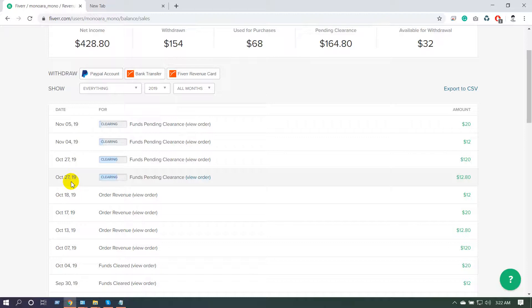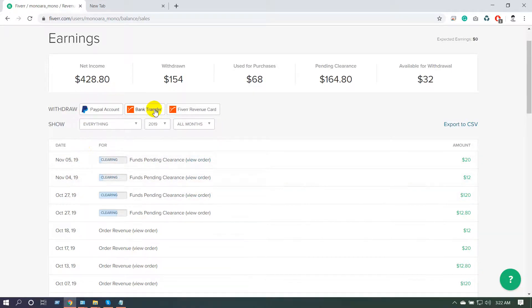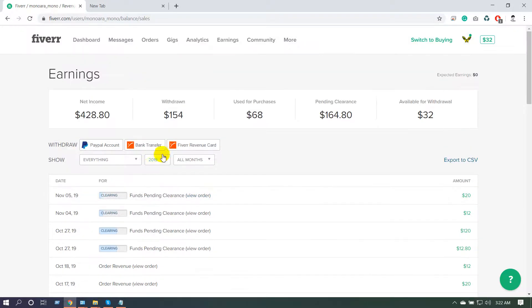Once your earnings clear, you can do a bank transfer or use the Fiverr revenue card. If you are from Bangladesh or Pakistan, you cannot use PayPal because those countries don't have PayPal support, so you need to use bank transfer or add your Payoneer account.